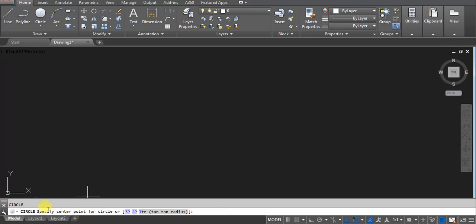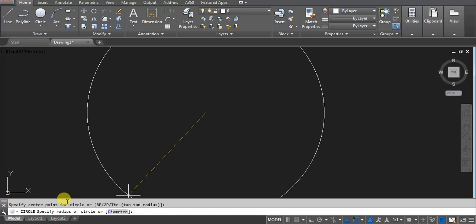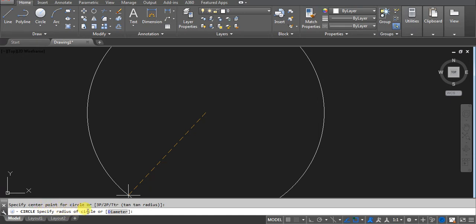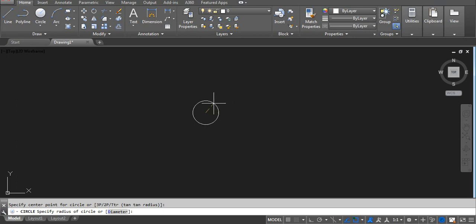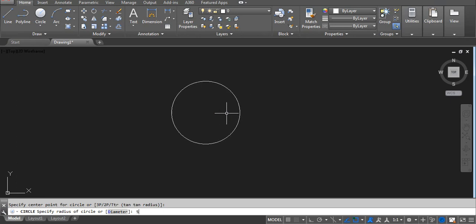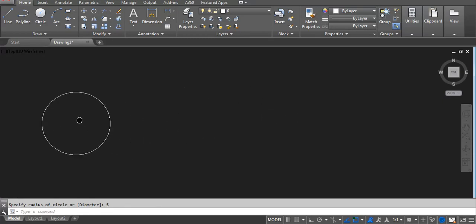First let's take the first one — specific point for circle. I am just selecting on the screen, normal click on the screen. Now you can see here we have the option to specify radius of circle, means humein yahan pe radius ko mention karna hai. So let's type 5 — for example muhe 5 chahiye — 5 and then Enter. You can see it's a circle of radius 5.